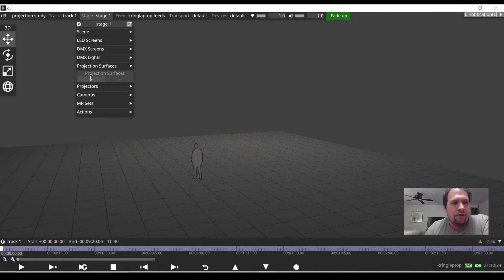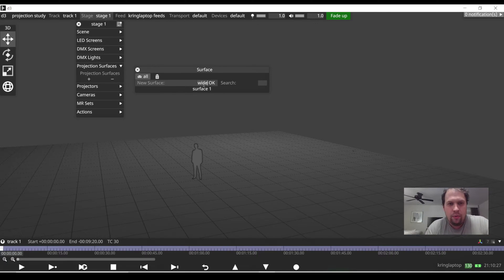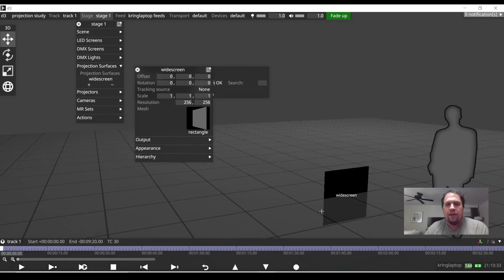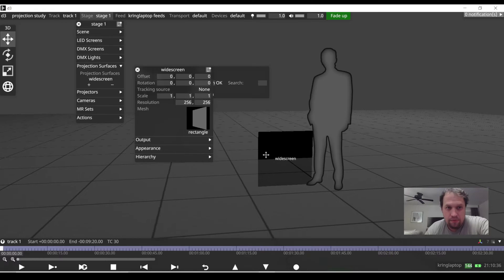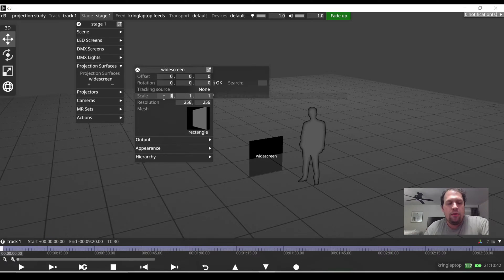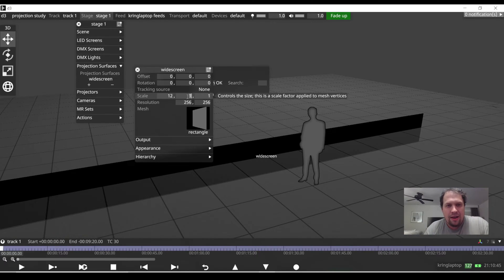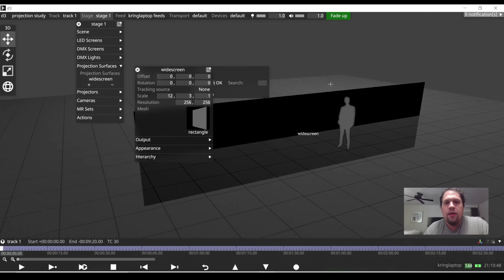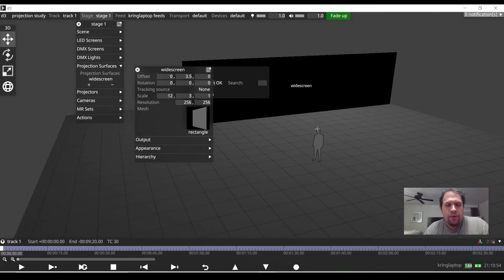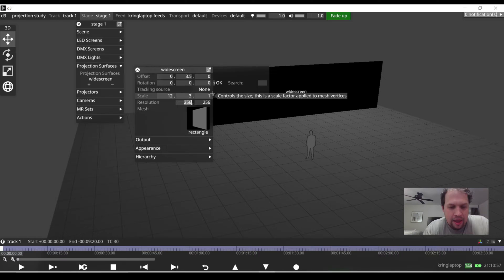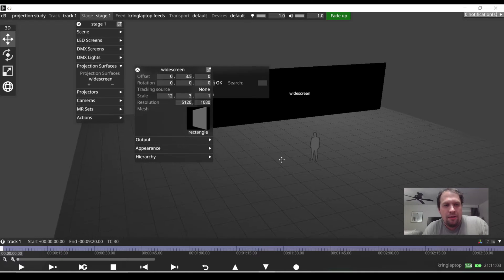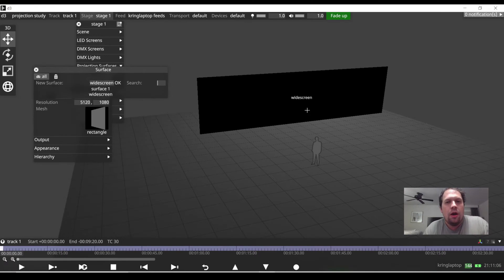The first thing I'm going to do is add a projection surface or screen. I'm just going to call it WideScreen. Disguise gives us a new rectangle mesh at position 0,0,0 with a scale of 1,1,1 and resolution 256x256. I'm going to increase the scale to 12 by 3, change the offset to put it up in the air, and set up a 3-projector blend. I'll set the canvas to 5120 by 1080 — it's probably wrong, but that's okay.